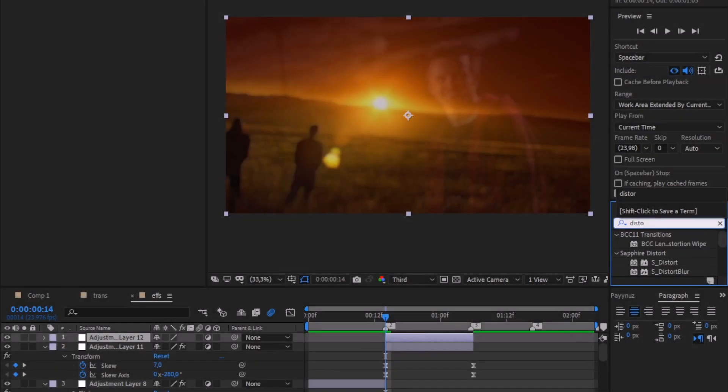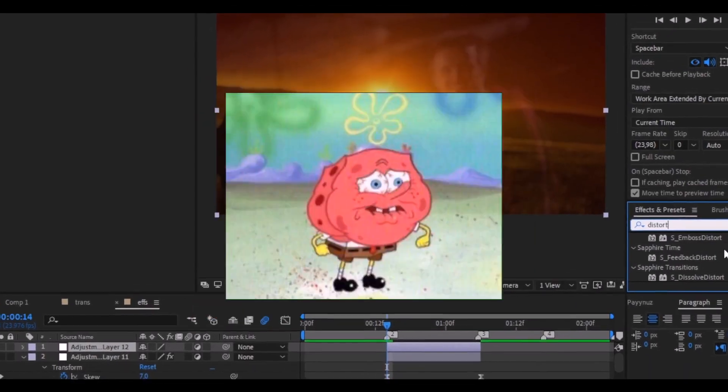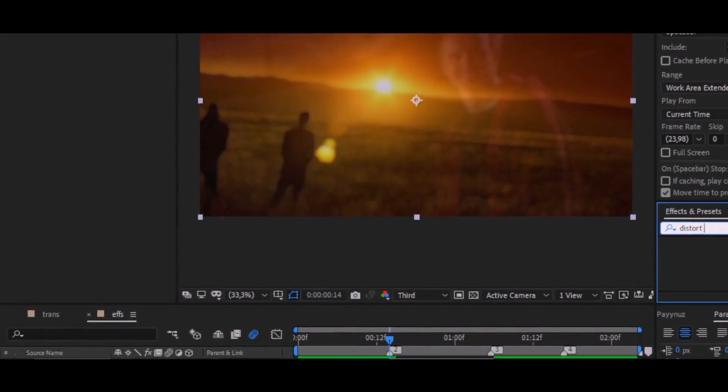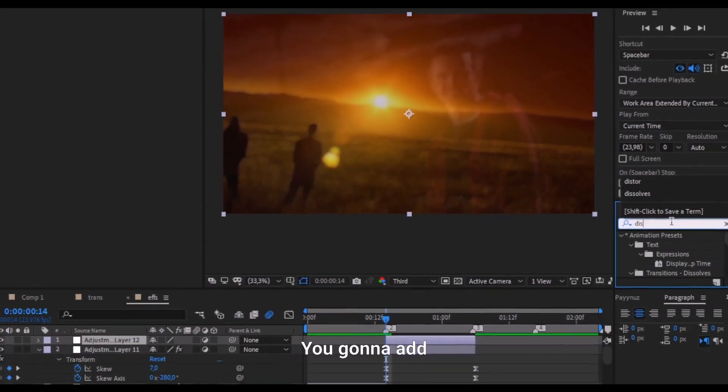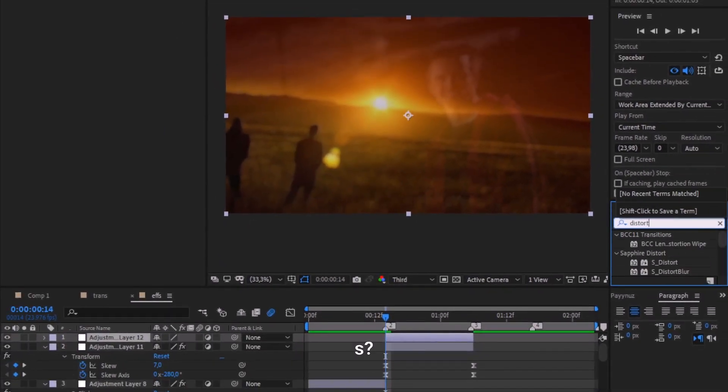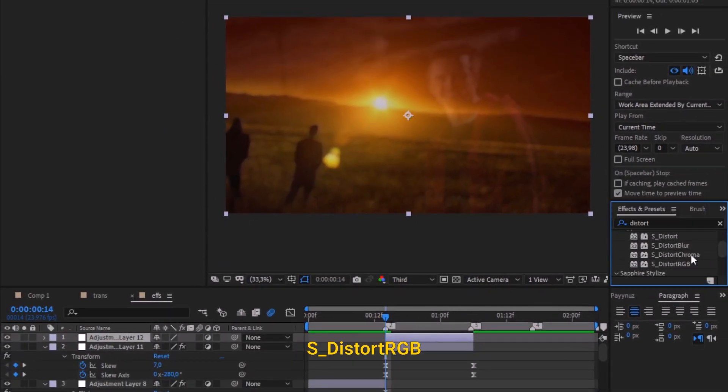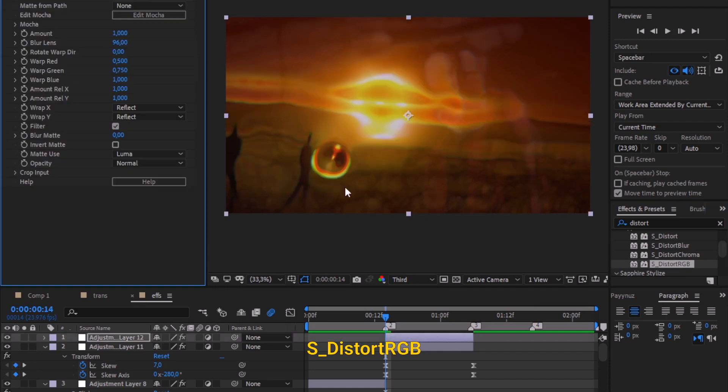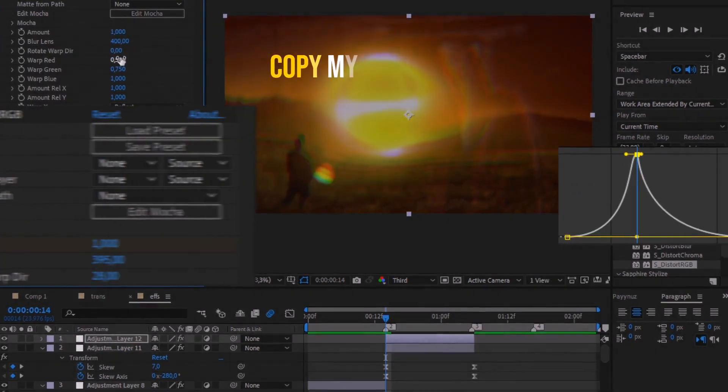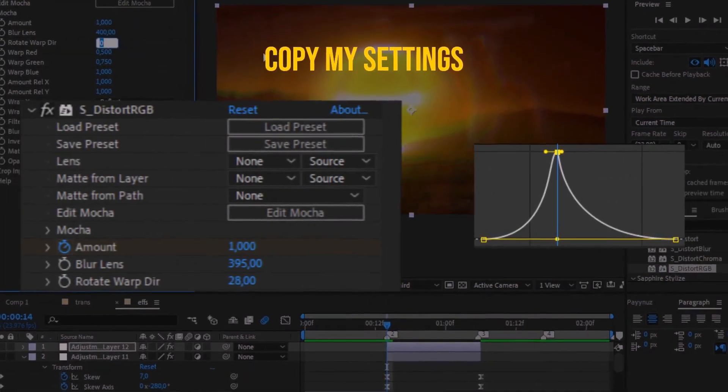To get that spicy warpy glitchy look, you're gonna add S_Distort RGB. Drag it to the adjustment layer and again copy my settings.